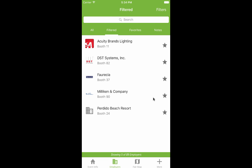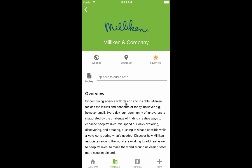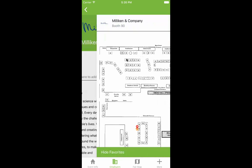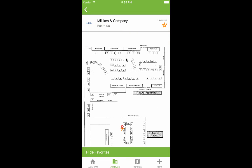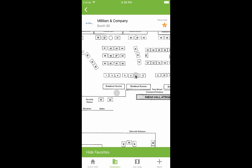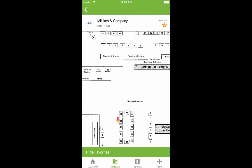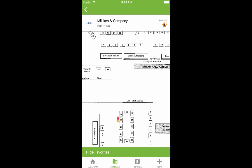If you see an employer you find interesting, you can add them to your favorites by tapping the star, or you can check out their details to do further research. Here you can add a custom note, or check them out on the map. Once you've visited an employer, you can tap the star again to check them off your list.